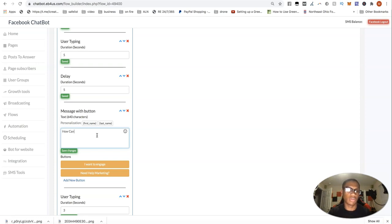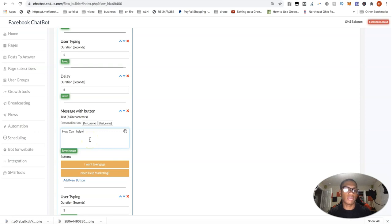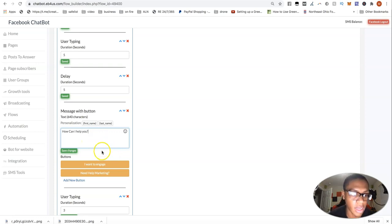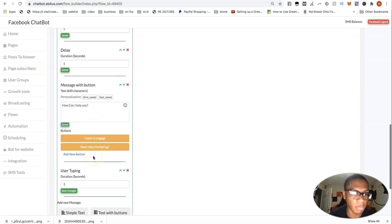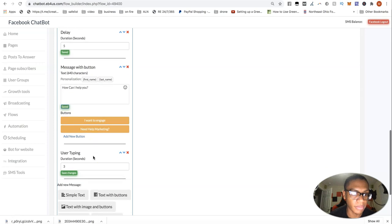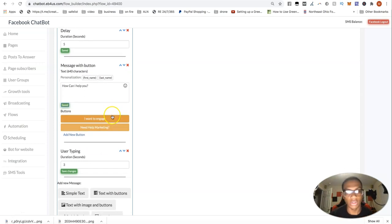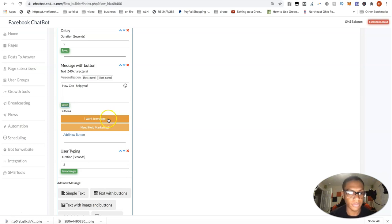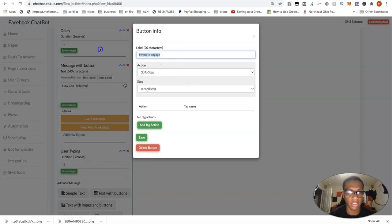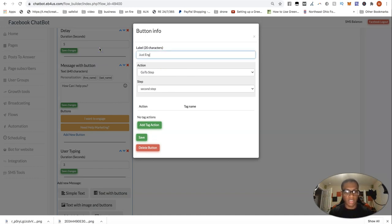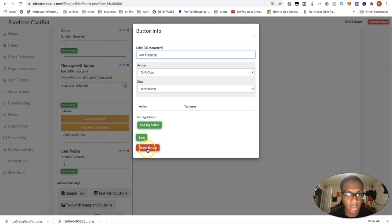So I'll just do just for video purposes. I'll just go straight to how can I help you? I'm just going to pop up. I want to engage or need help marketing.